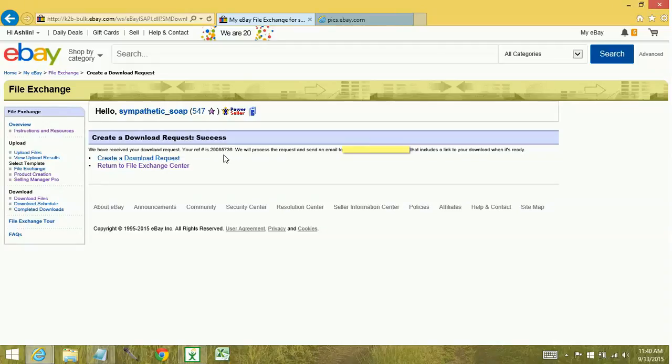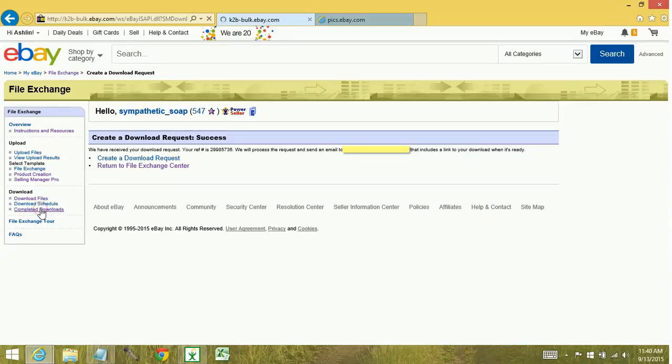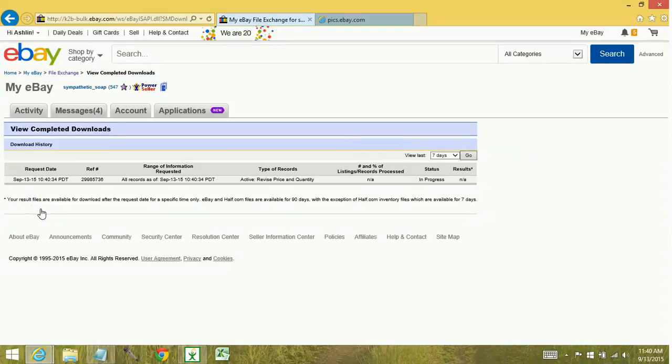Eventually, when your report has been generated, you'll receive an email, and what you need to do is go back to your FileExchange Center, and this time you're going to select Completed Downloads. You can see for now that it is still in progress, which is why I don't have anything to click on.